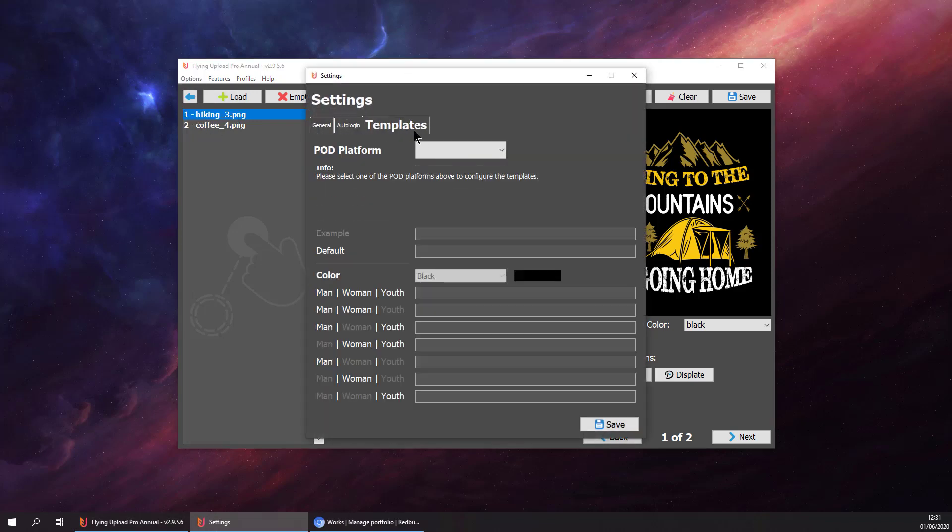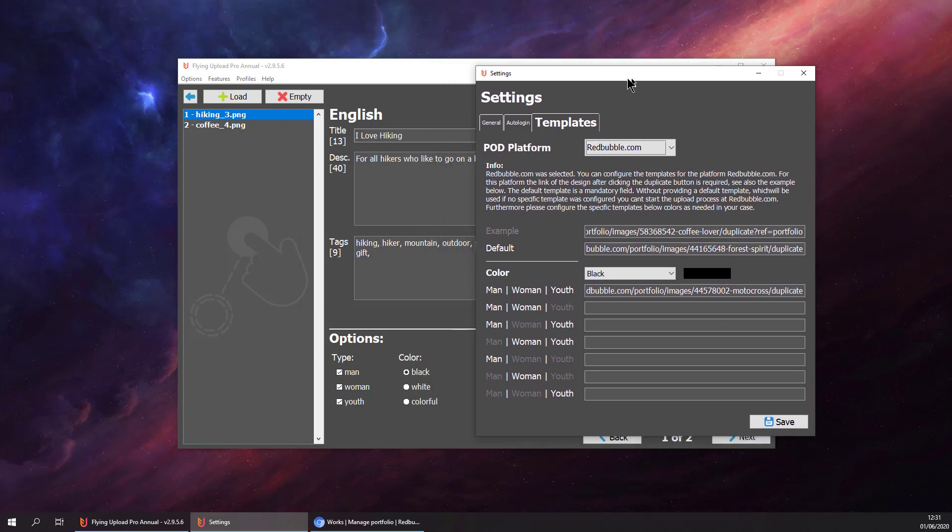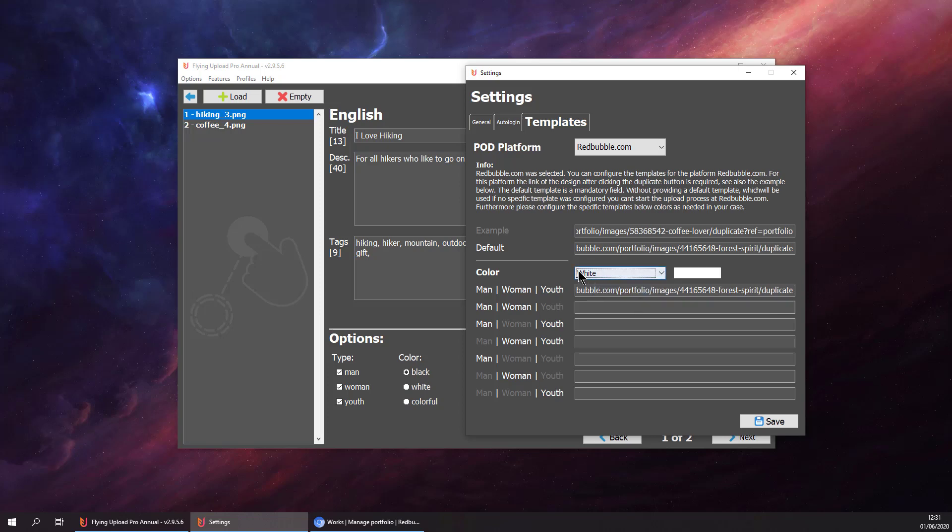We go to settings, templates, then to Redbubble. We can see the templates that we have already configured: a default template, one for black, and one for white. The template is selected based on the option you are selecting when you are tagging your design.